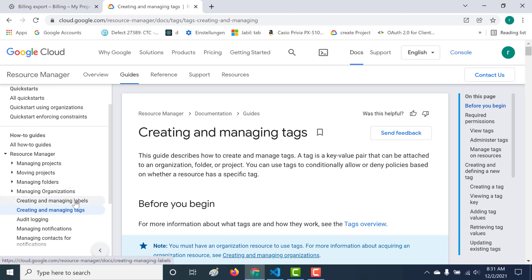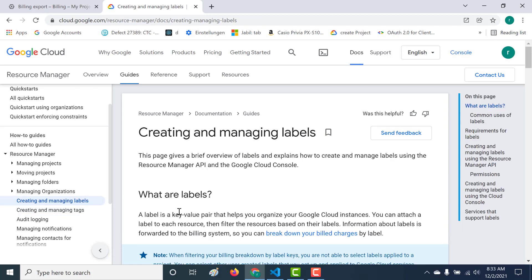Now there's also another concept called labels, which is also a key value pair. Labels help you organize your Google Cloud instances. You can attach a label to each resource and then filter based on that particular label. Information about that label can also be used in your billing system. Let's see how this works.